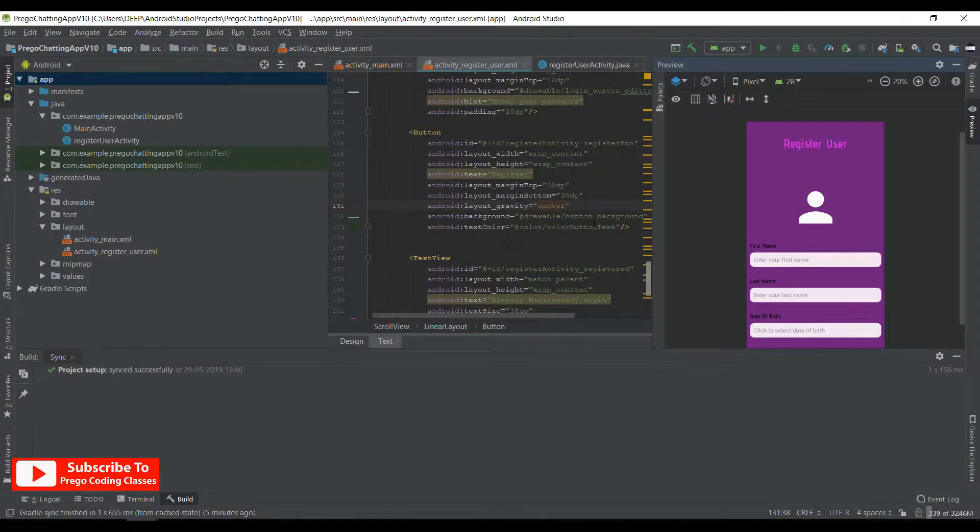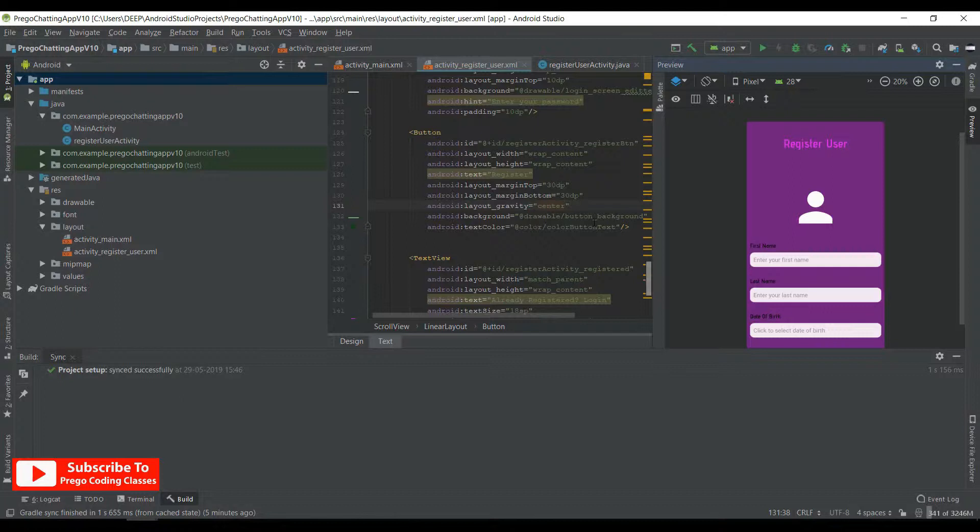Hello and welcome to Preco Coding Classes, this is number Roy. In the previous video you saw how to design the register user activity. Now in this video we'll start coding the login activity and register activity both. So without wasting any time, let's get started.